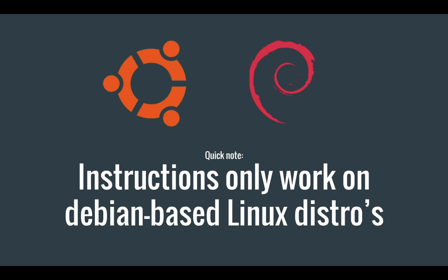Just a quick note before I continue. The instructions in this video will only work for Linux distributions that are based on Debian. Jenkins can run on practically all Linux distributions, but for this video I will use Ubuntu Server 15.10. If you prefer to use another Linux distribution, you can skip this video and check out the official Jenkins documentation and read the instructions for your distribution.